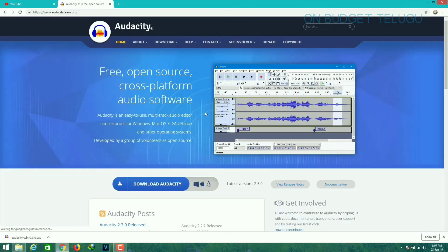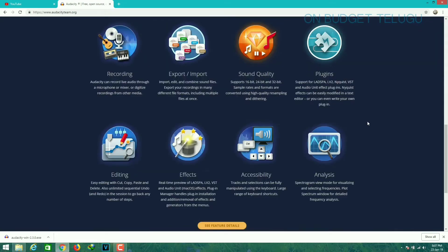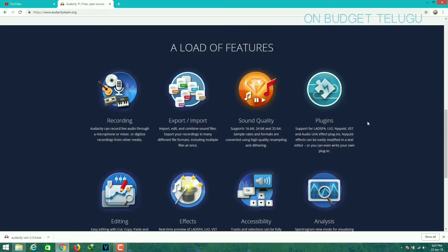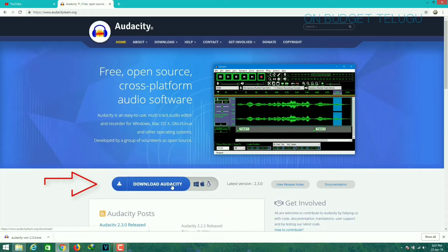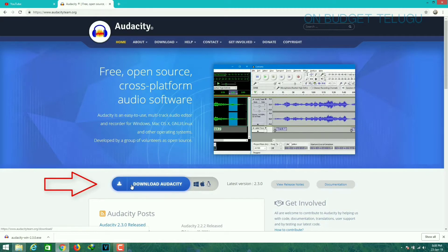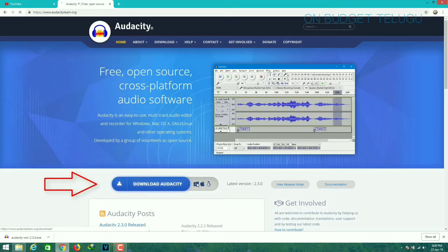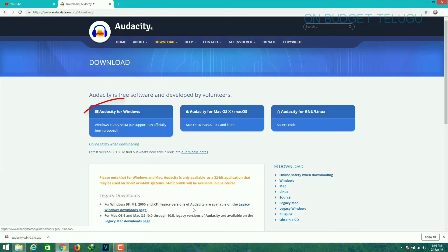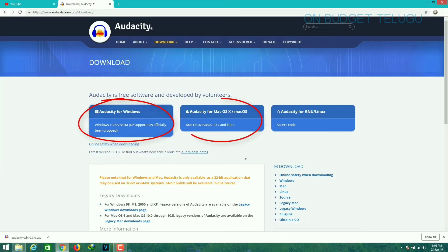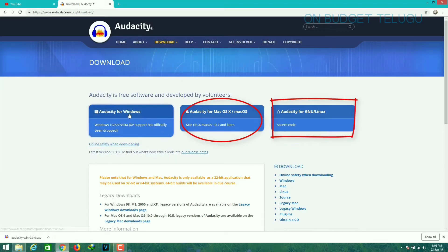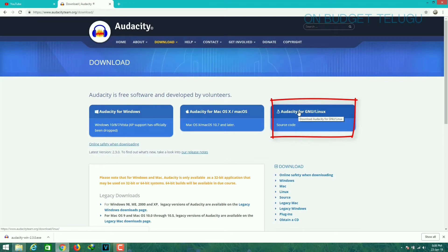First, you can go to the Audacity website. There is a website interface. Click the Download Audacity button. There is a version available for Windows, Mac OS, and Linux. I am going to show you the Windows button.